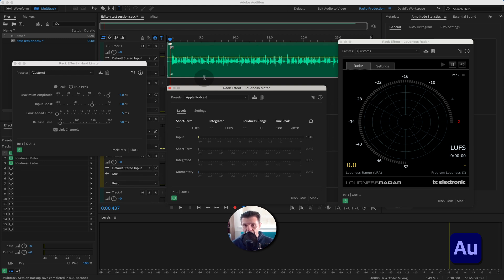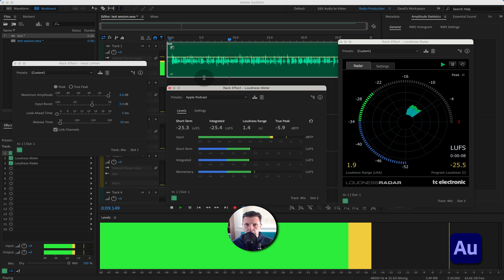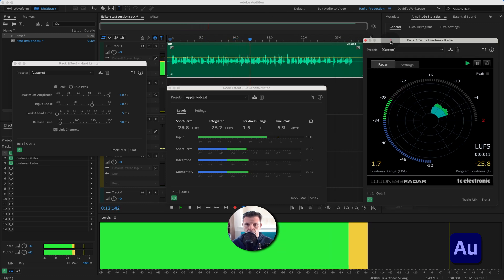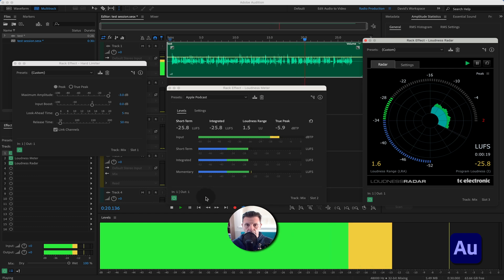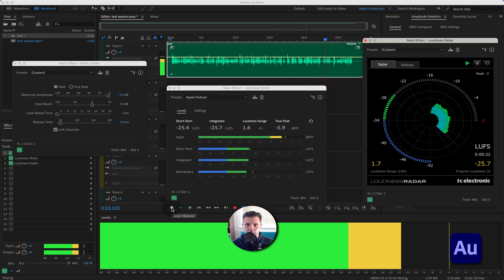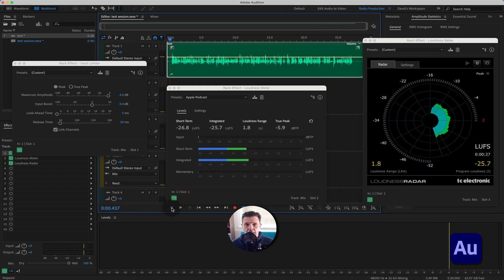Let's play the audio back and see where it lands on the radar and what the LUFS figures show. After playback, it does pose a slight problem — it's only a short clip, which I've kept brief for tutorial purposes. It works better with a minute or more of audio for the longer-term integrated figure to be meaningful, but we'll work with what we've got.